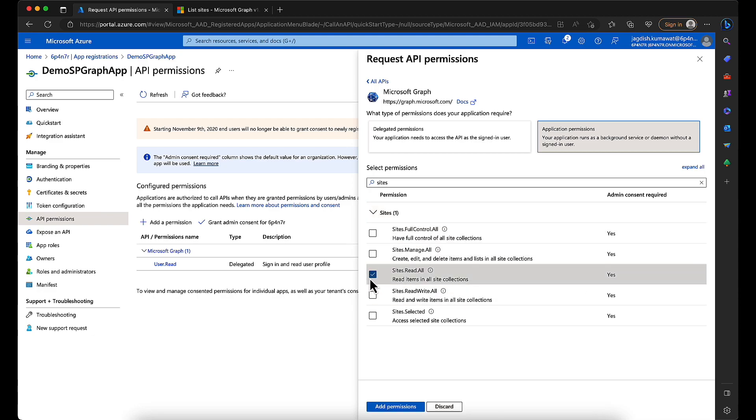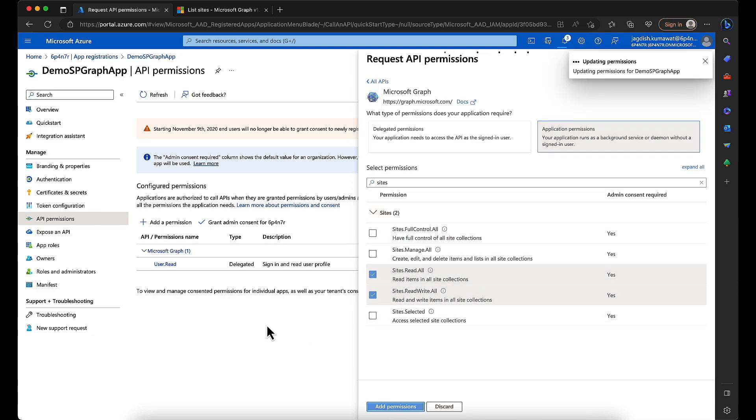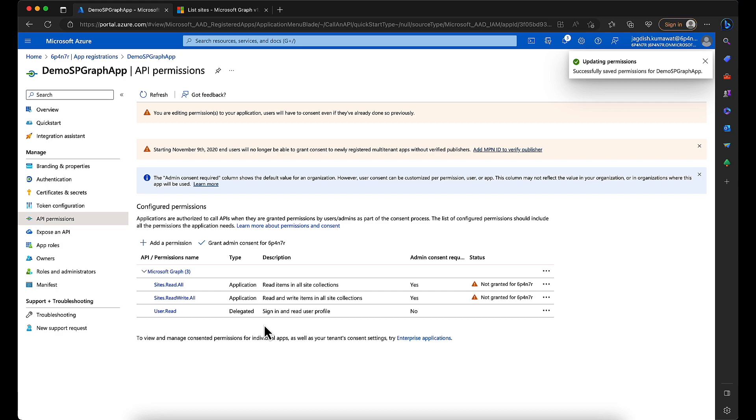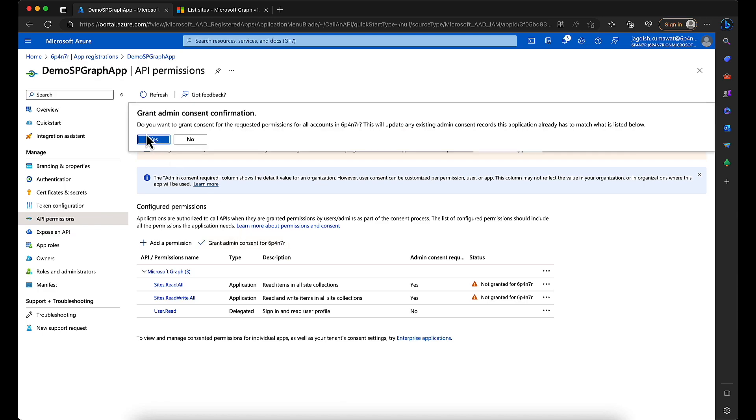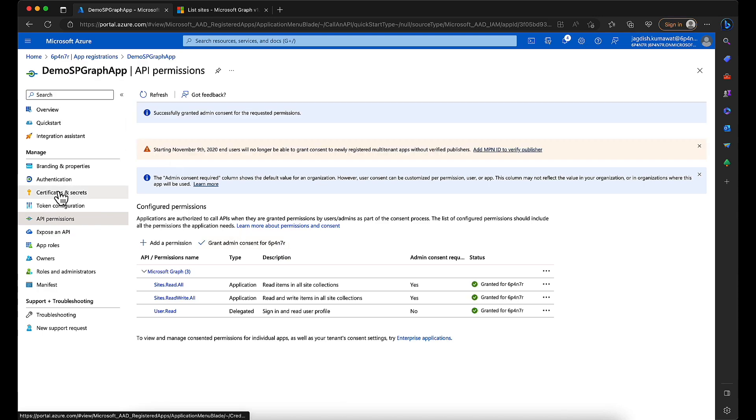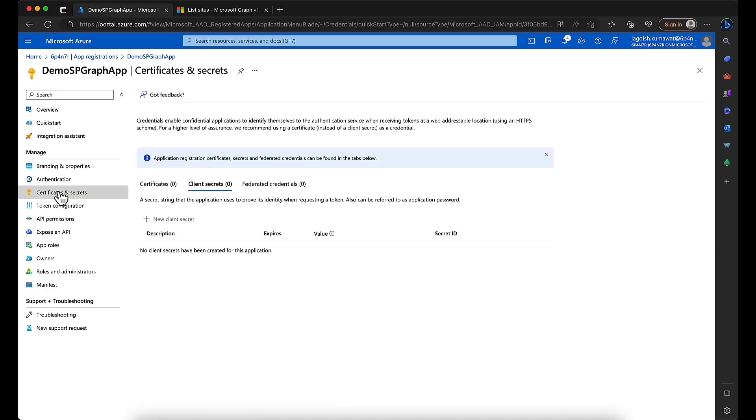Add permission. Since this requires admin consent, ask your admin, or if you are the admin, just grant admin consent. All right, so the next thing is we need to generate a secret.